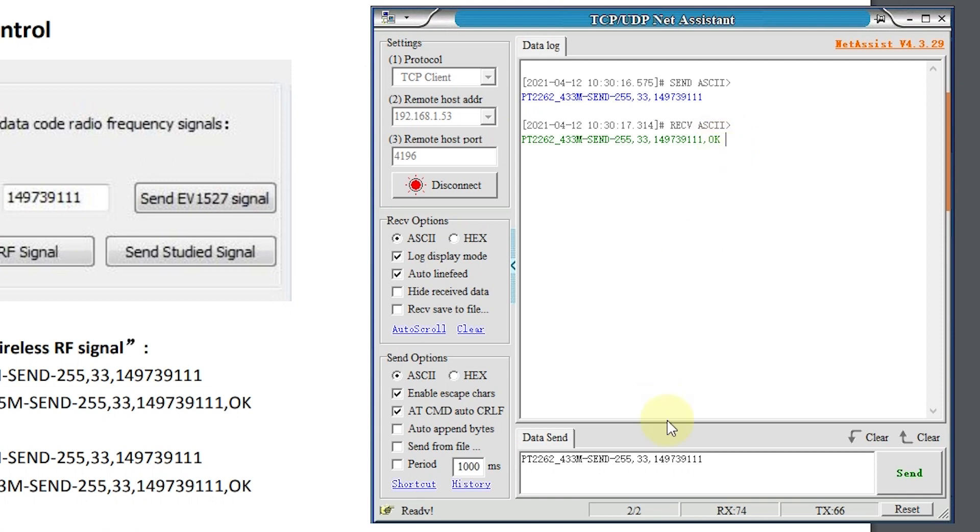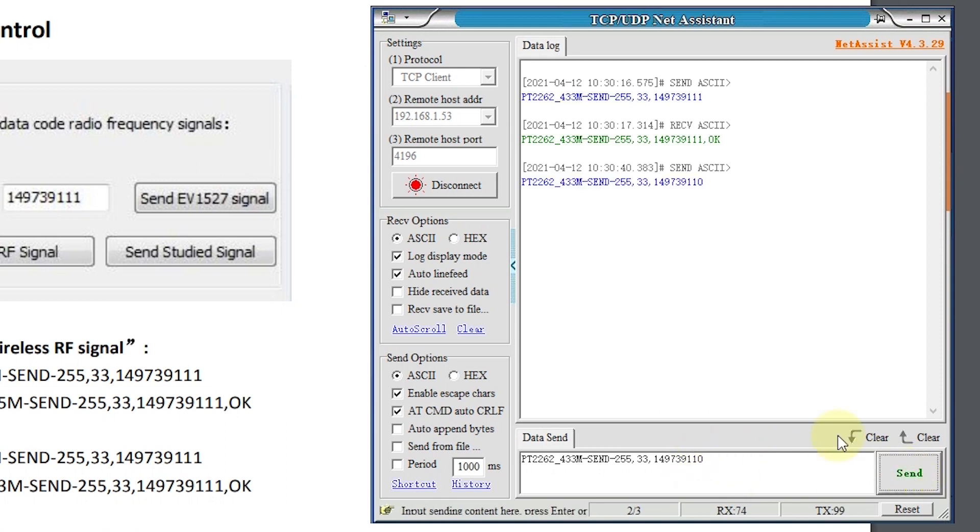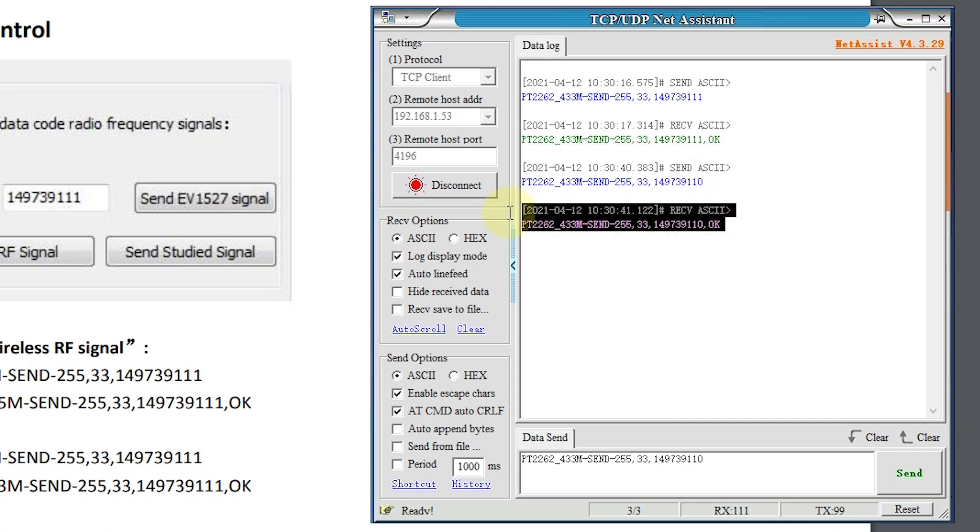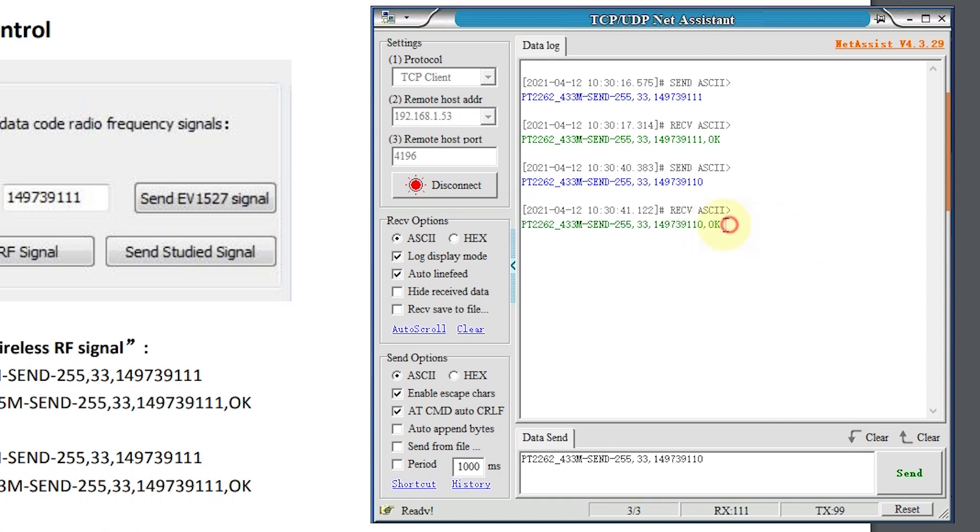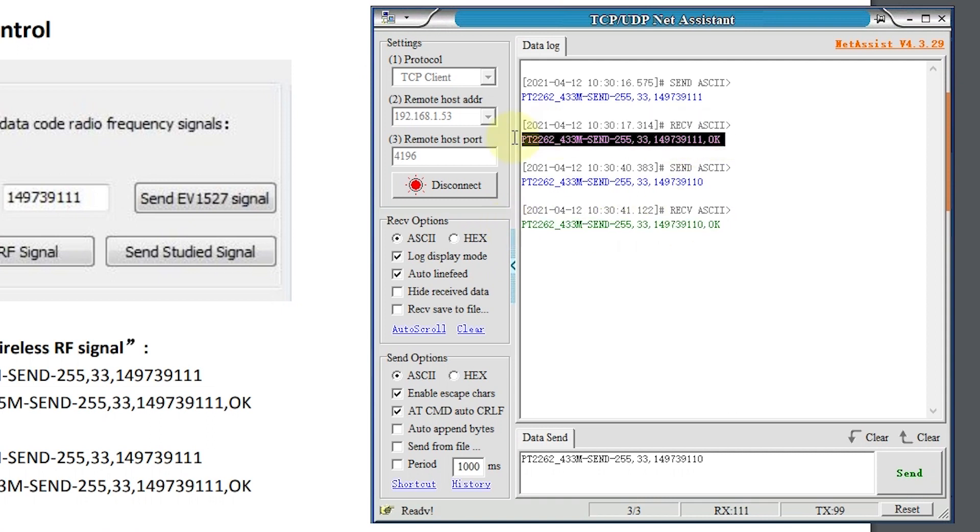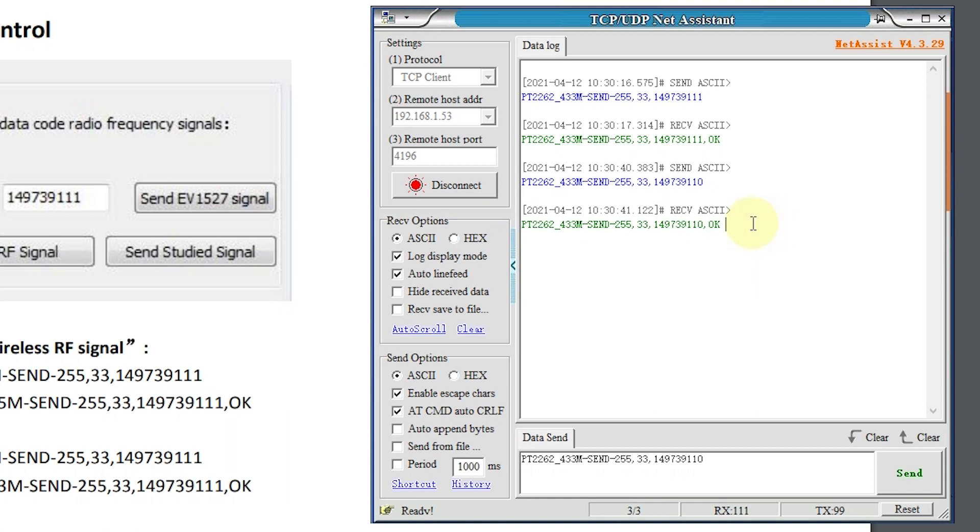You just change like this. Change to zero. That means the different signal. You can press send again. So this is a different signal feedback. This signal has sent. You can use the learning function of the switch panel to learning the signal. Like this is for on and this is for off. So this is how to send the command by yourself.